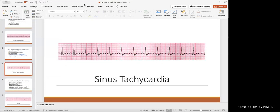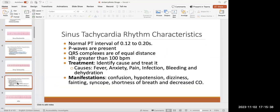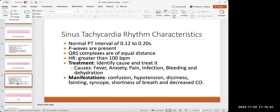Sinus tachycardia — same thing, there's a P wave, a QRS, a T wave. The issue is the heart rate is greater than 100. Counting the triangles gives 12, so 12 times 10 equals 120 beats per minute, which isn't normal. But everything else is present and normal — normal PR interval, normal QRS interval, P waves and T waves present. The only issue is the heart rate is greater than 100.